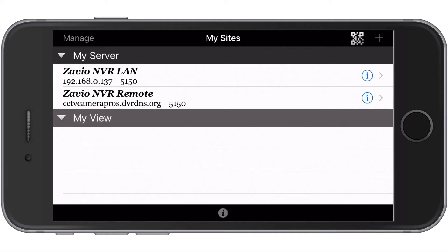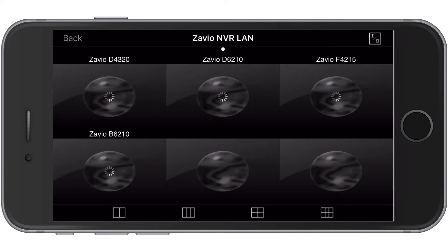The initial screen when you open the app lets you choose an NVR to connect to. I tap on one of the NVRs and the app connects to it.